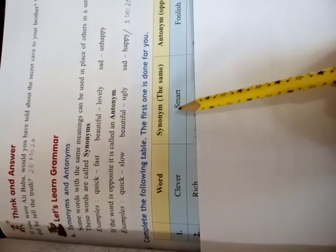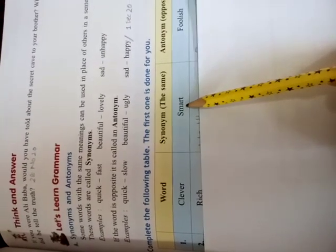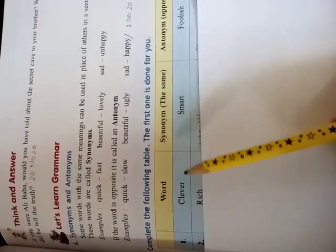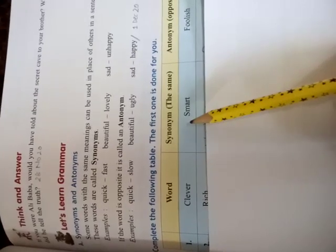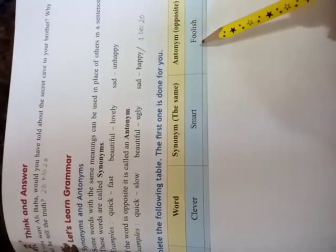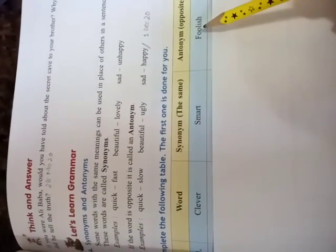First word is clever. And the synonym of clever is smart. It means clever and smart have the same meaning. And the opposite of them is foolish. Foolish. F-O-O-L, fool, I-S-H, ish. Foolish.